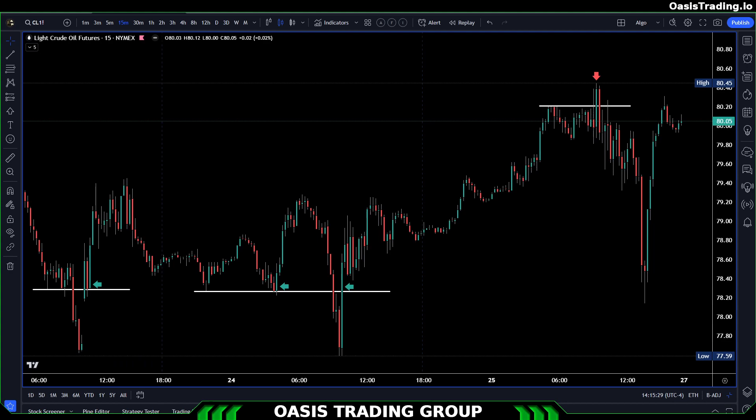Basically all you need for this pattern is price. You don't need any fancy indicators. You just need price. If you want to throw in a volume profile, you can do that as well, which we'll talk about later in the video. But realistically all you need is a price chart.